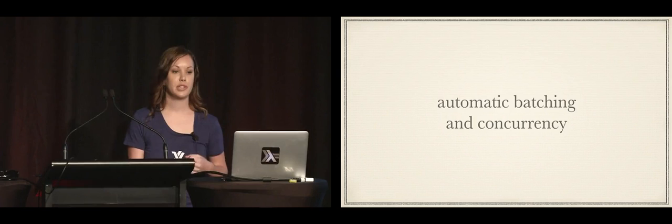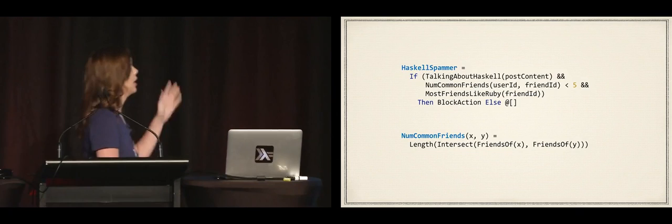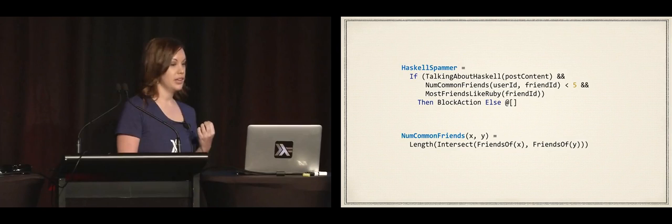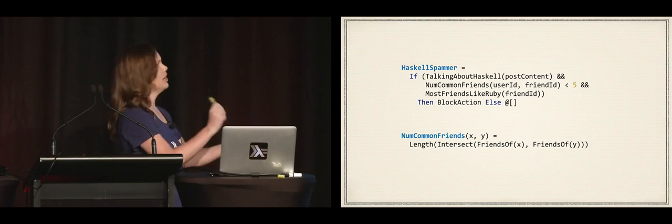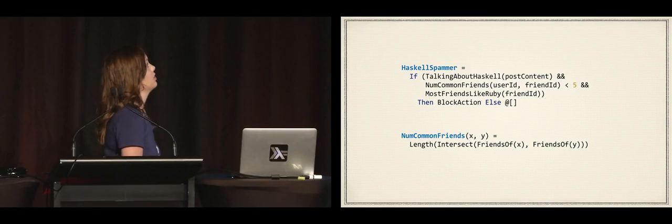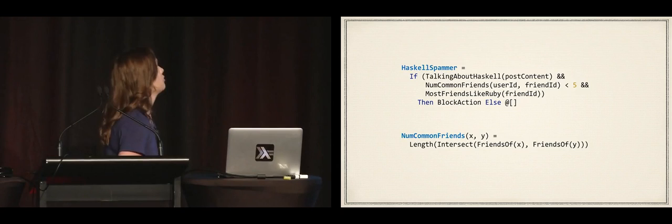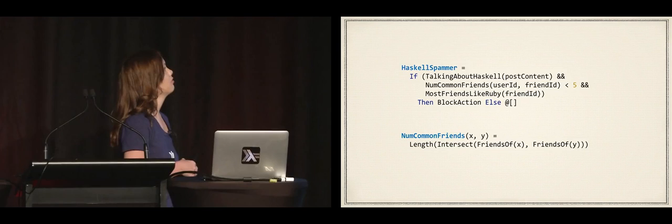So, to make that a little bit more concrete, here's an example of that rule again, this time in FXL and also one of the functions that references, num common friends. So, there's a few things to notice here. Because we know that none of these function calls does anything else other than return a result based on its inputs, they're pure, there's no writes to databases or logging going on, that means we can execute all of this lazily. So, for example, we've got our three checks here talking about Haskell, num common friends. If that first check returns false, then we can safely not run the second two things, they're num common friends, or most friends like Ruby. And we know we can do that because they're not doing anything other than returning a result. They're not manipulating any external state.